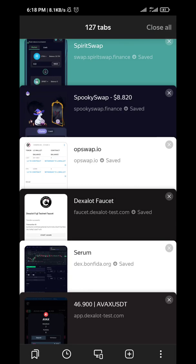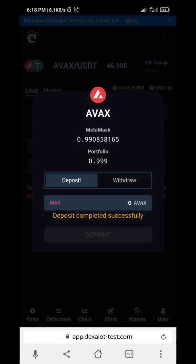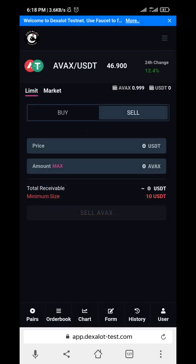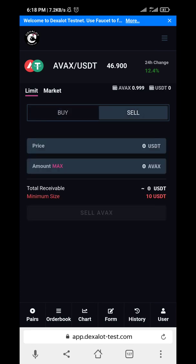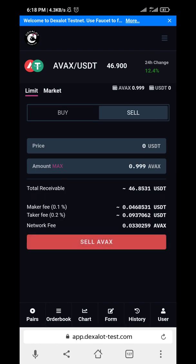I heard they said Avalanche is fast — yeah, it's fast. The position is successful! Just click anywhere on the page. We've deposited AVAX, and now we can sell AVAX for USDT. Just click Sell and confirm the transaction.